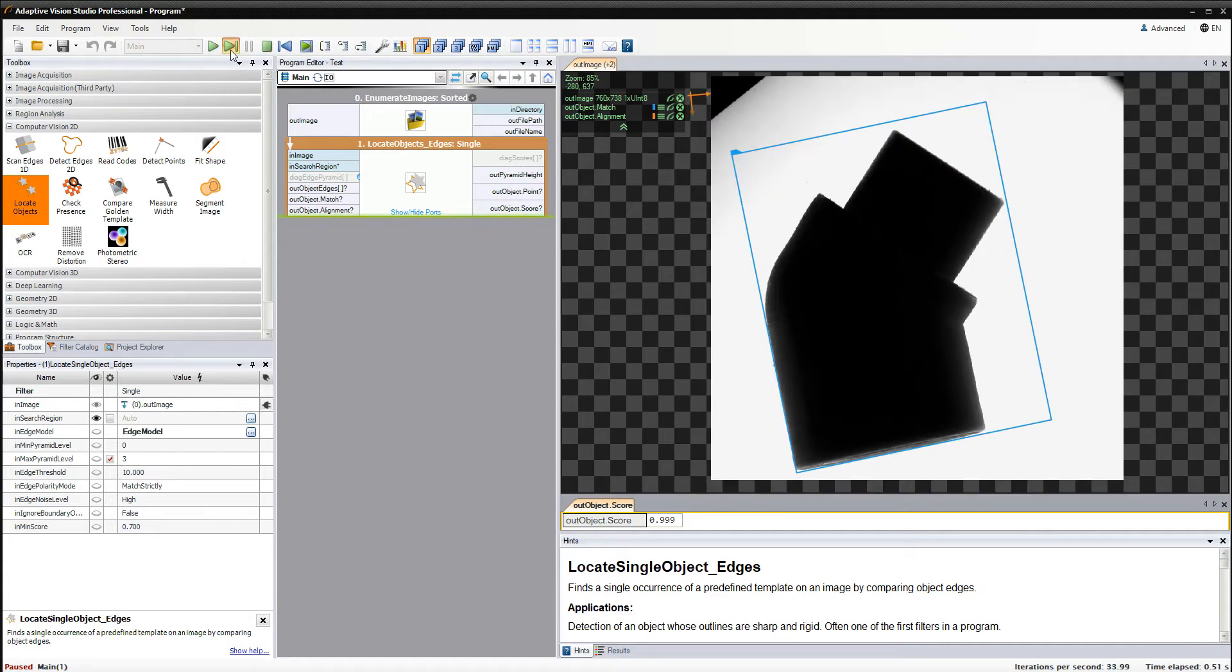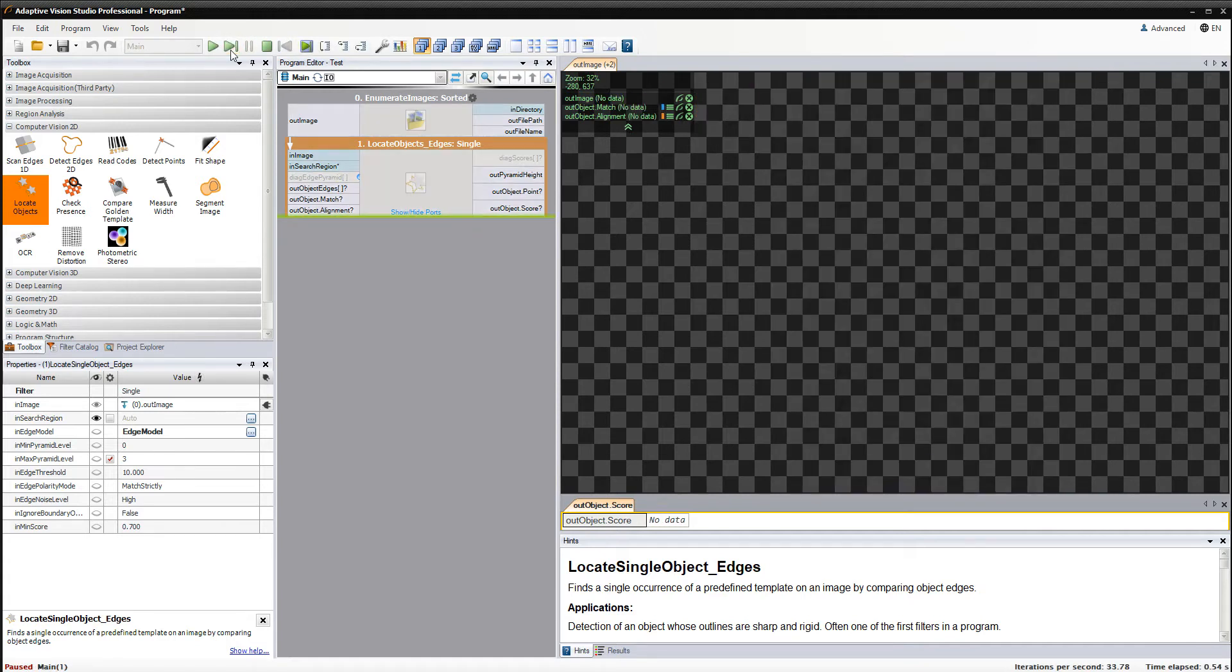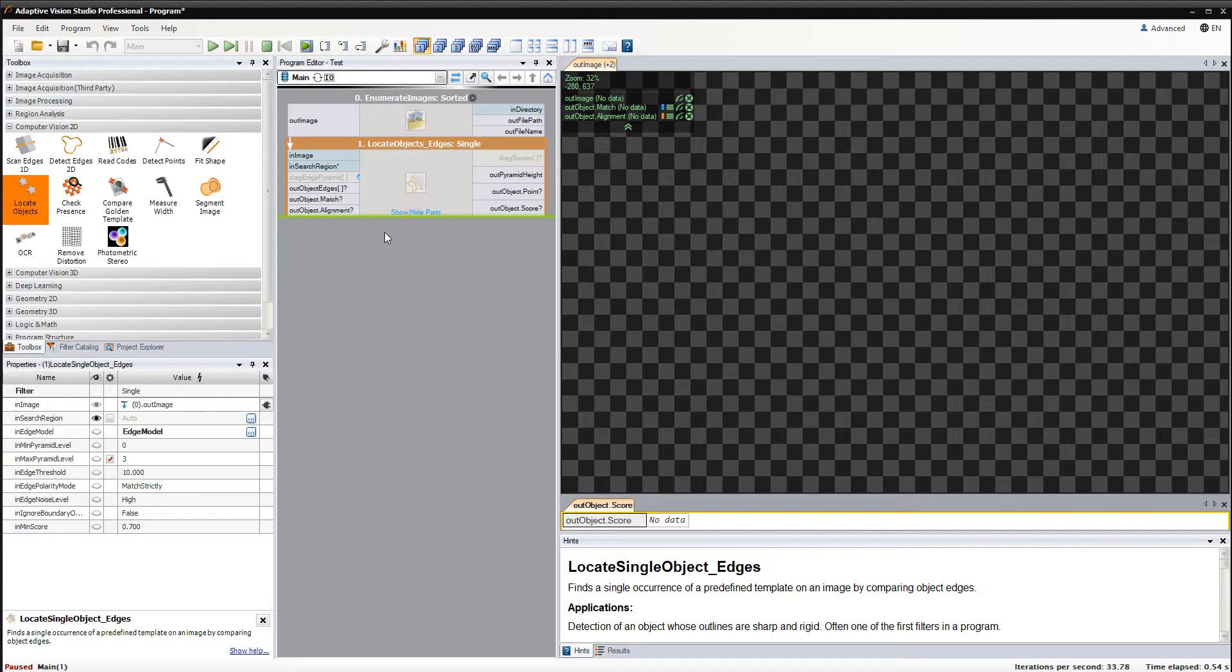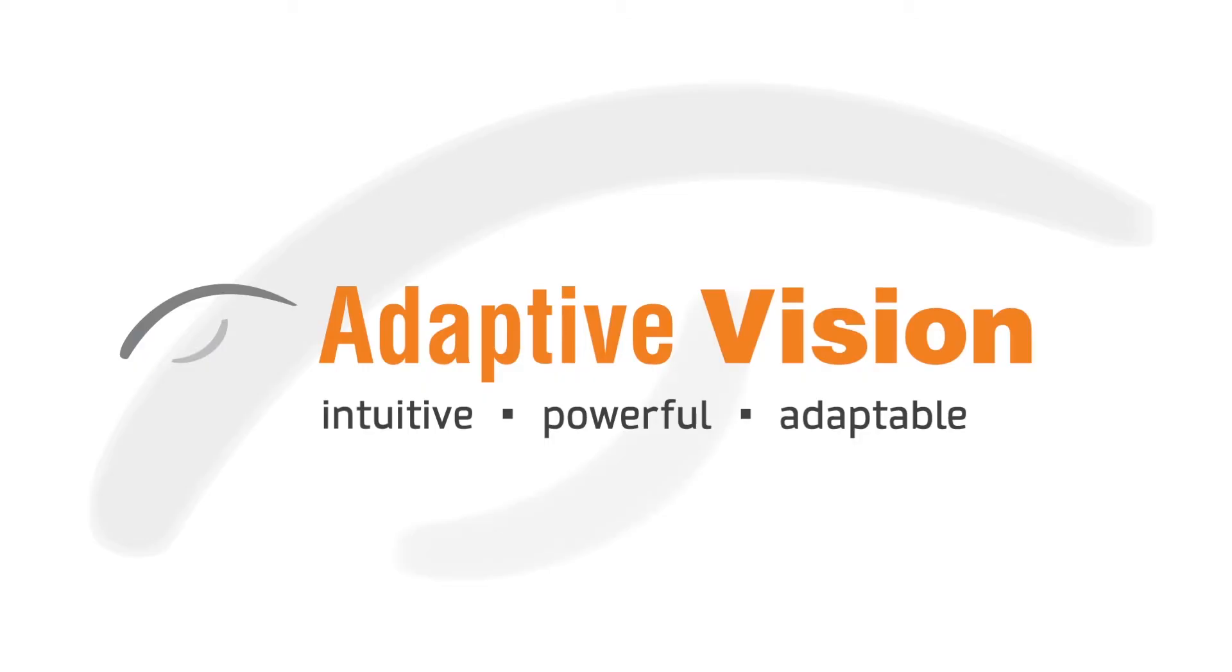As we have seen, we are able to find the object in all images. If you have some problems with doing this, you can decrease the mean score parameter or change the values of pyramid level or edge threshold. To find more about template matching, please follow the link in the video description.